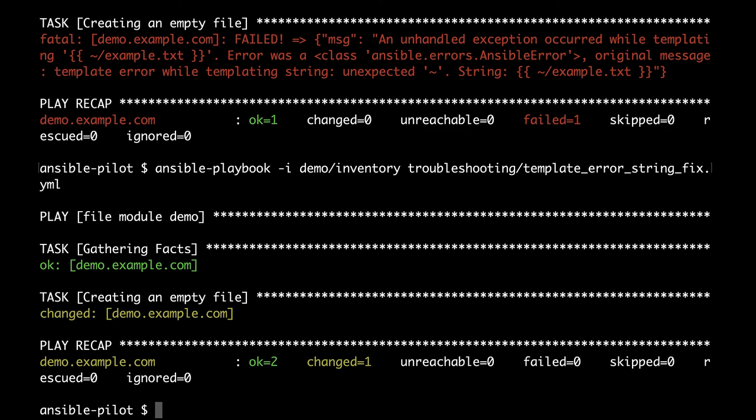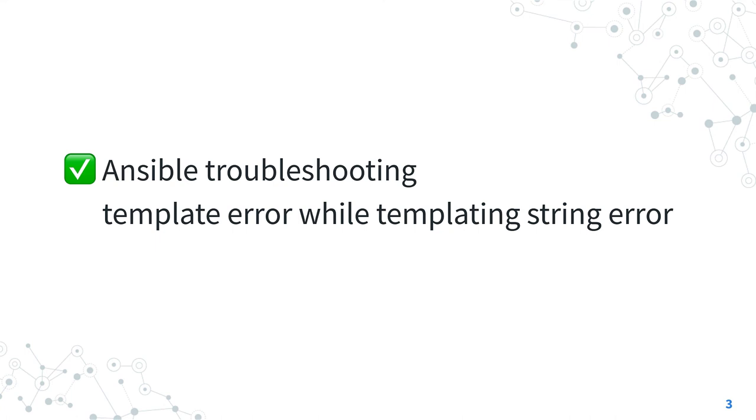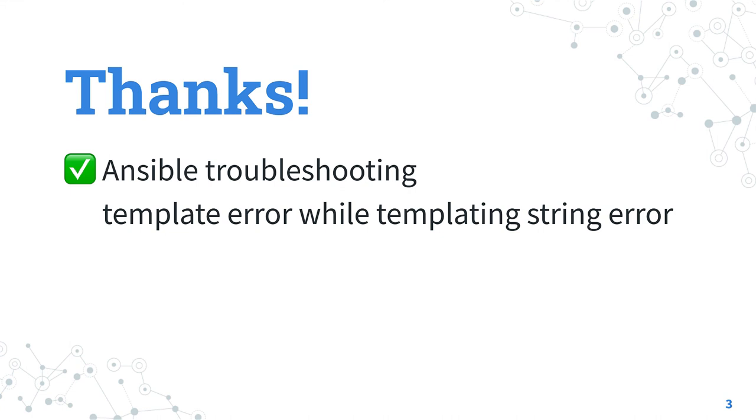Now you know better how to troubleshoot the runtime error, and specifically the template error while templating string error. Which is such a long name, but now we know it. Subscribe to the channel. Do not miss the next episode of Ansible Pilot.